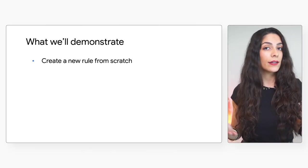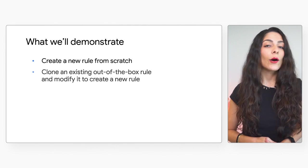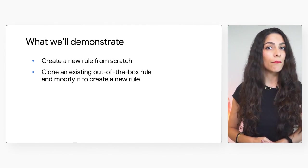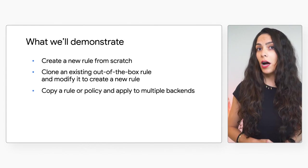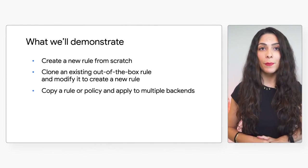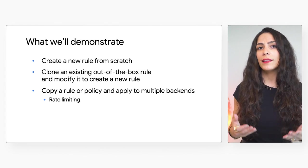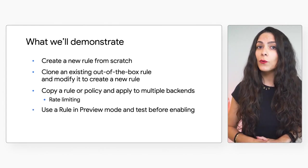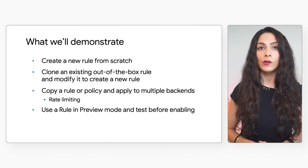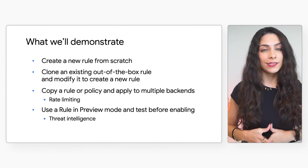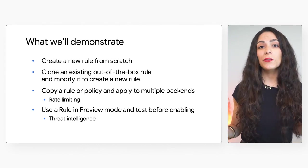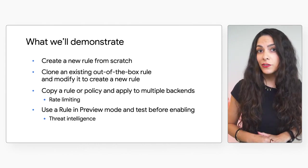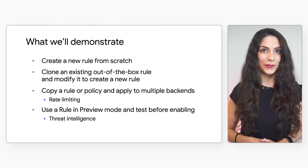In this video, we'll be going over how to configure Cloud Armor rules and policies to secure your applications. We'll cover how to create a new rule from scratch, how to clone an existing out-of-the-box rule and modify it to create a new rule, how to copy a rule or policy and apply it to multiple backends. We'll also highlight our rate limiting feature, how to use a rule in preview mode and test a new rule before enabling it, and we'll cover how to use the threat intelligence feature. Check out the description for the timing of each of these so you can go to whichever one you want at any point.